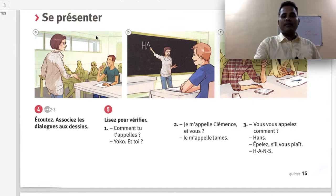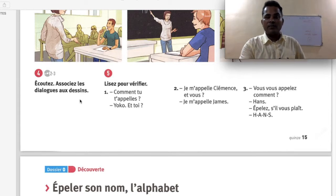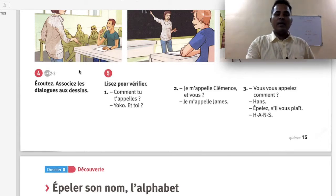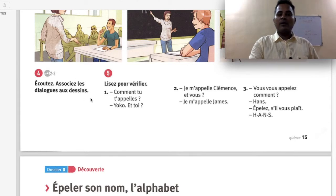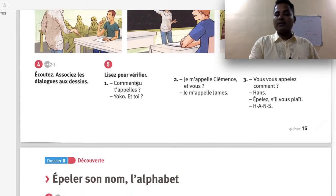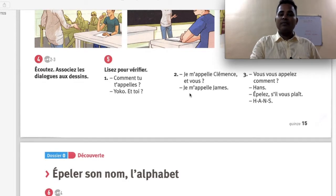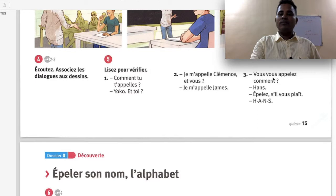Se présenter — audio number 4. Écoutez et associez les dialogues aux dessins — listen and associate the dialogues with the images. Then listen to verify: Comment tu t'appelles? — What's your name? Yoko, et toi? Je m'appelle Clémence, et vous? Je m'appelle James. Comment vous appelez-vous? Épellez s'il vous plaît — H-A-N-S.